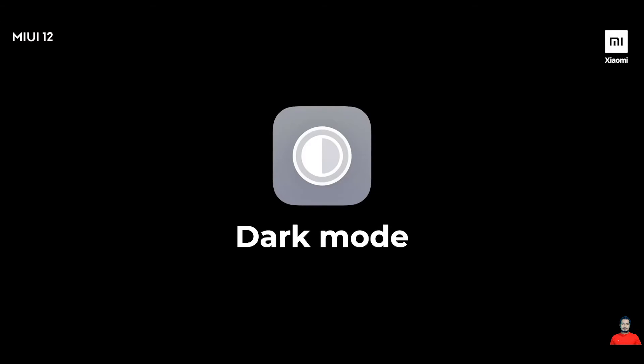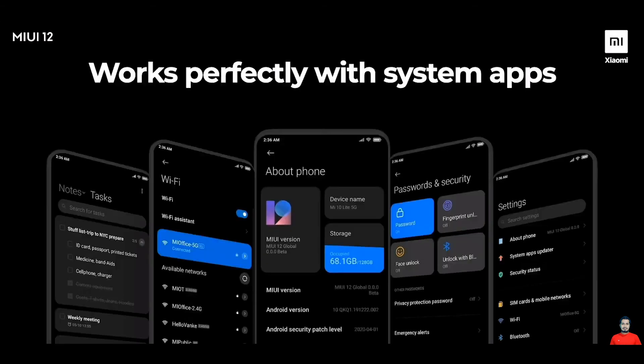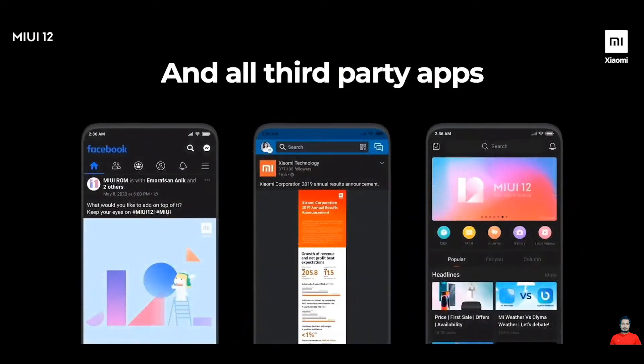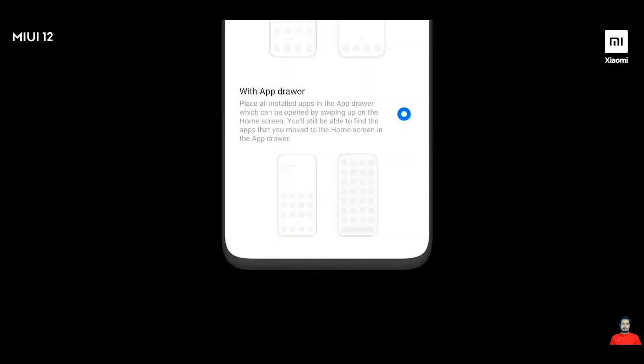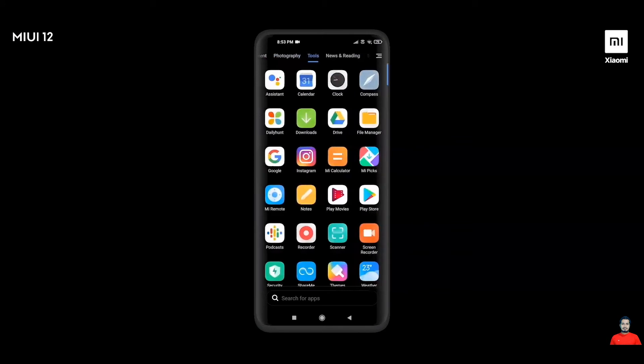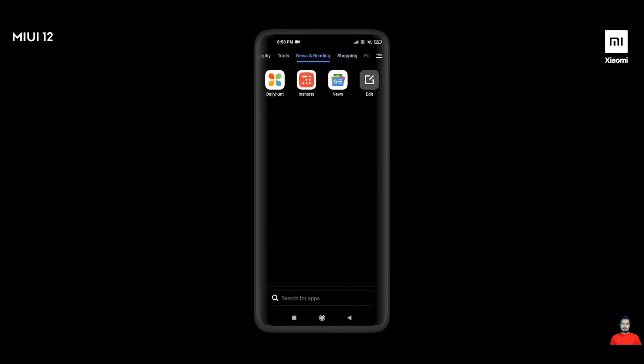With MIUI 11, we brought Dark Mode to all the system apps using the system-wide dark mode. With MIUI 12, we take that one step further — pretty much most third-party apps are able to support Dark Mode, creating an absolutely stunning visual experience. Another feature Mi fans often asked us for was a built-in app drawer. With MIUI 12, we now have a built-in app drawer accessible from the home screen that cleanly categorizes all your apps and offers many customization possibilities, including the categories, background, and scroll bar.